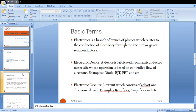We need to identify that whatever you studied in network analysis — resistors, capacitors, inductors — these three components belong to electrical components, not electronics. Whatever circuit you studied using resistors, capacitors, and inductors is called an electrical circuit, not an electronic circuit. An electronic device is fabricated from semiconductor material whose operation is based on controlled flow of electrons, and an electronic circuit is a circuit which consists of at least one electronic device.